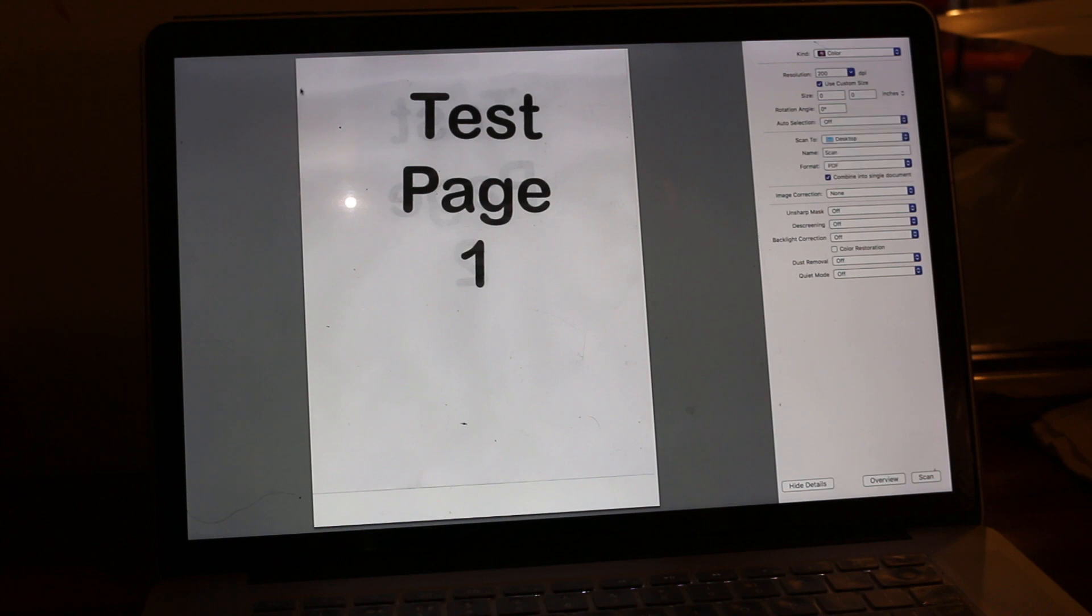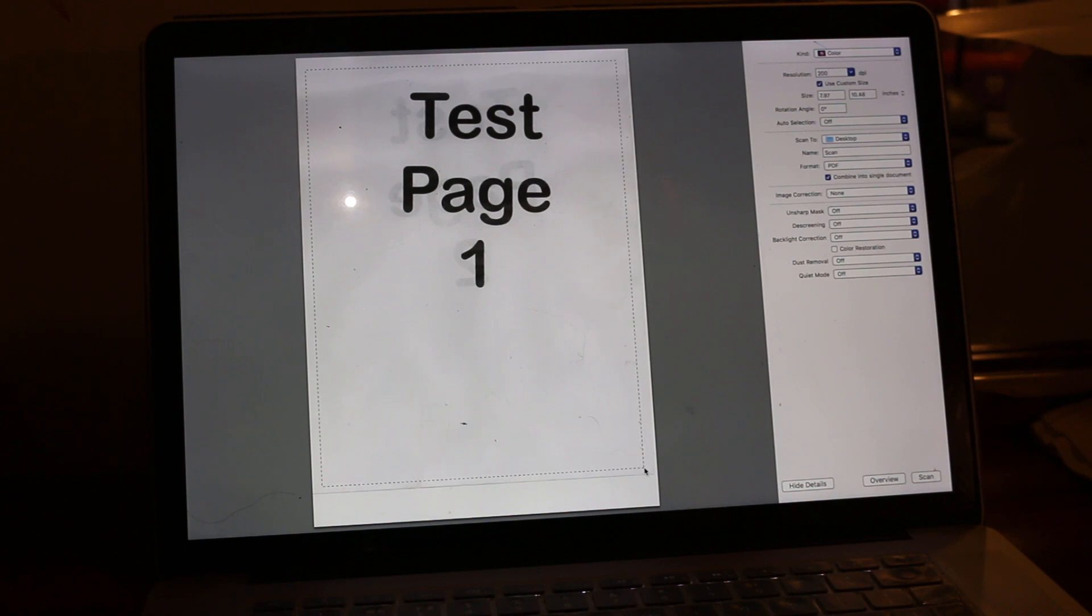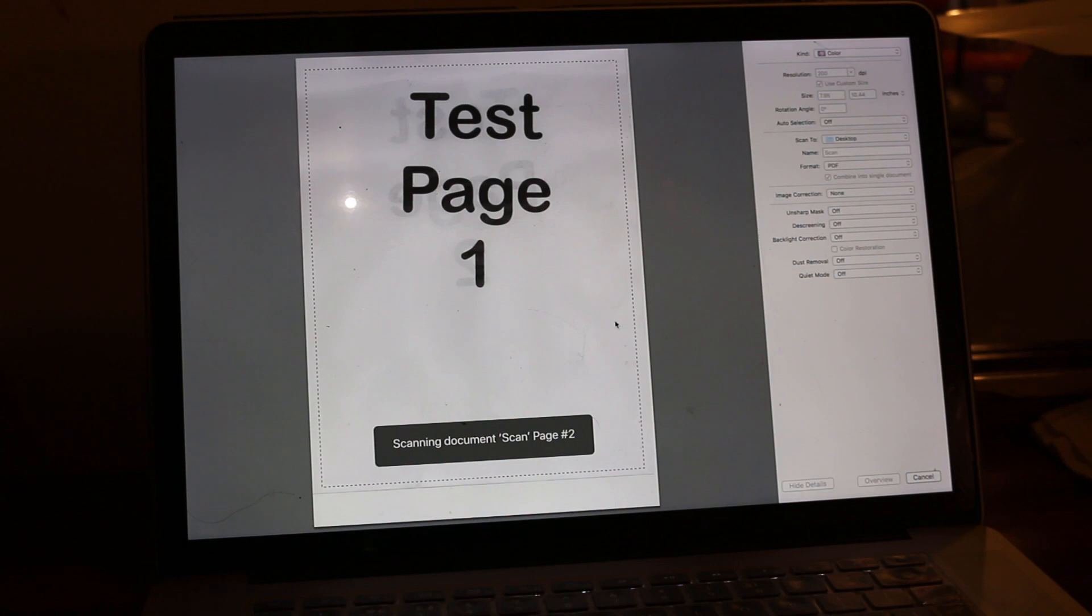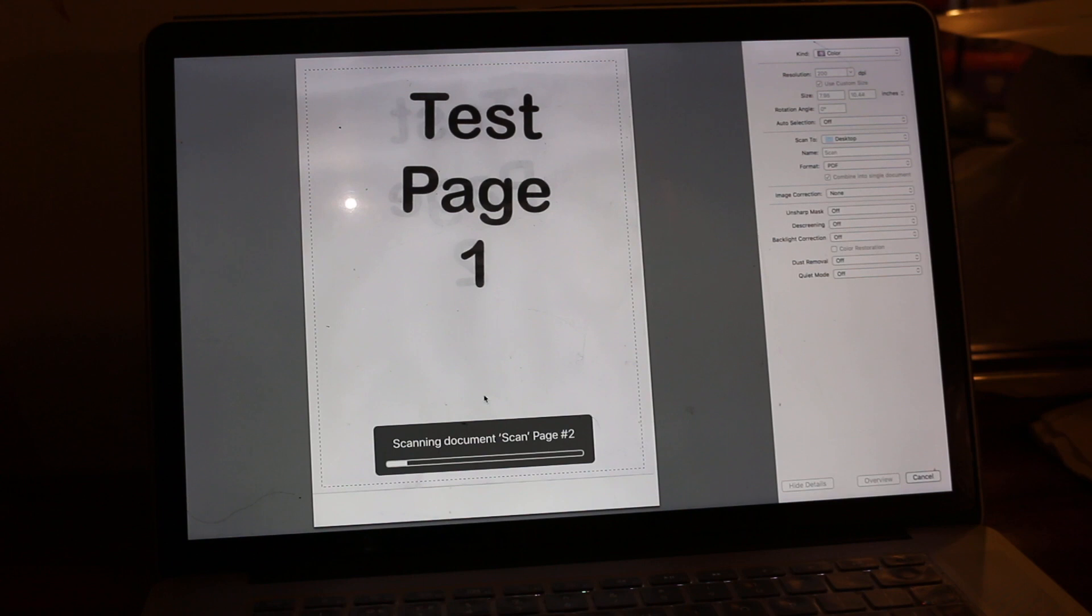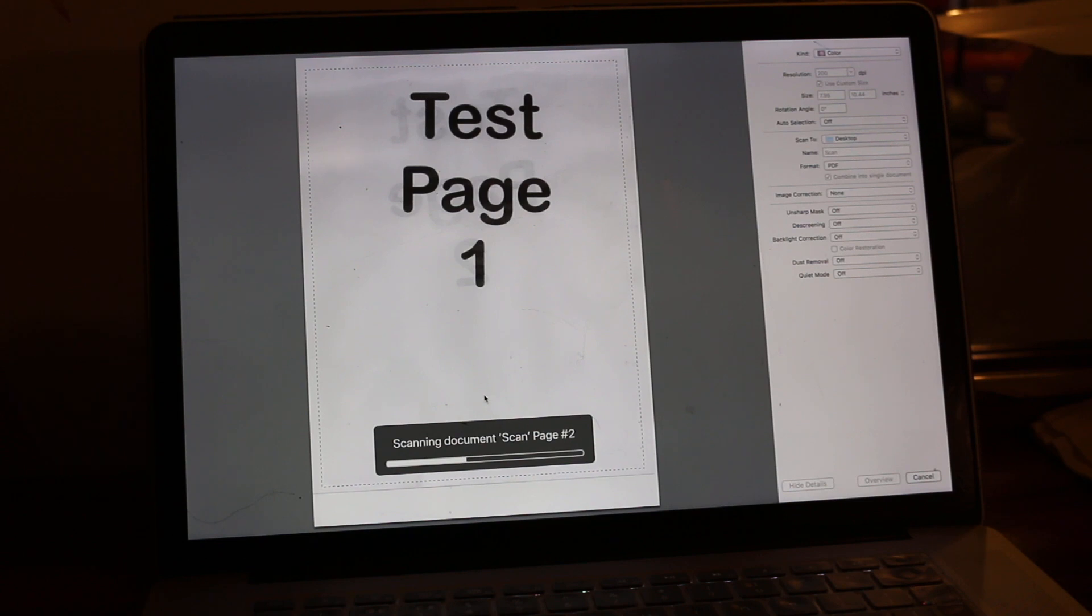You can see it's scanning the document. It's saving the document and we can choose the location.